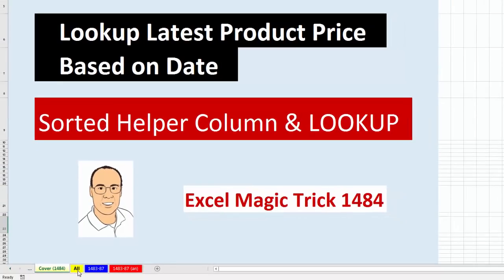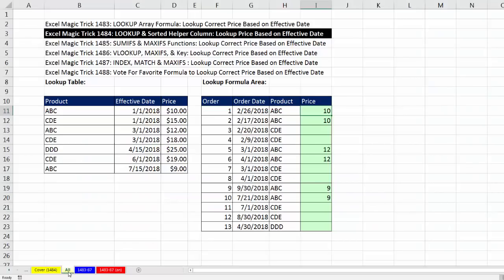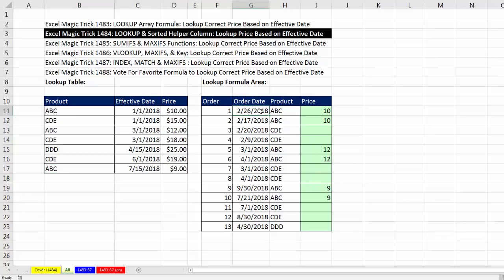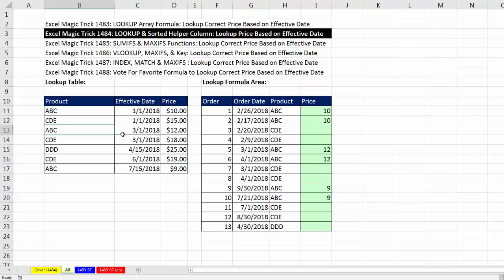If we go over to the sheet All, the fundamental problem we have when we have a lookup table like this is we have duplicate products, and we need to look up the correct price for the product over here in the price column based on the order date. So 2/26, I would have to get the price of $10, because 2/26 is either 1-1-2018 or later, all the way up to, but not including, 3-1-2018.